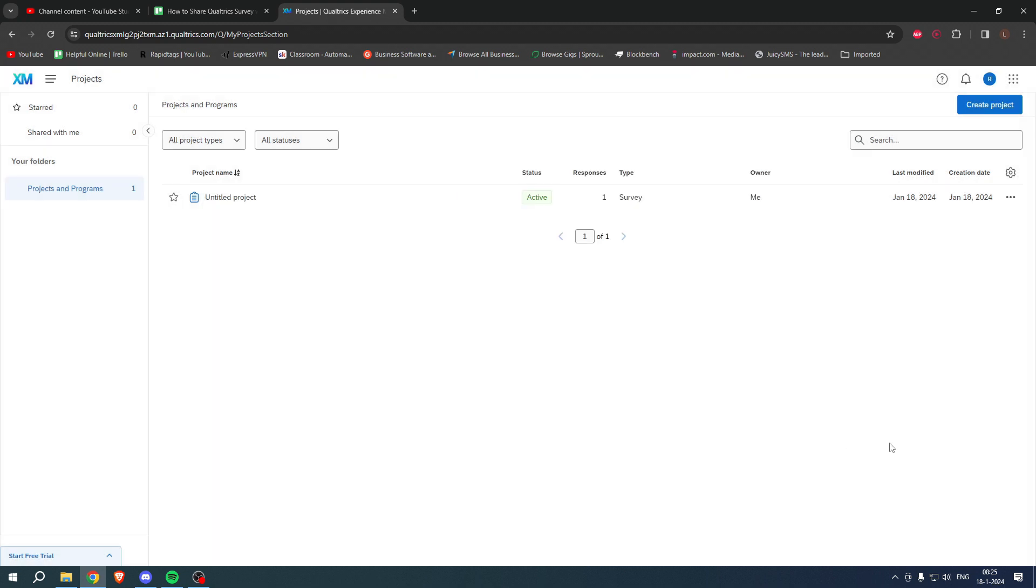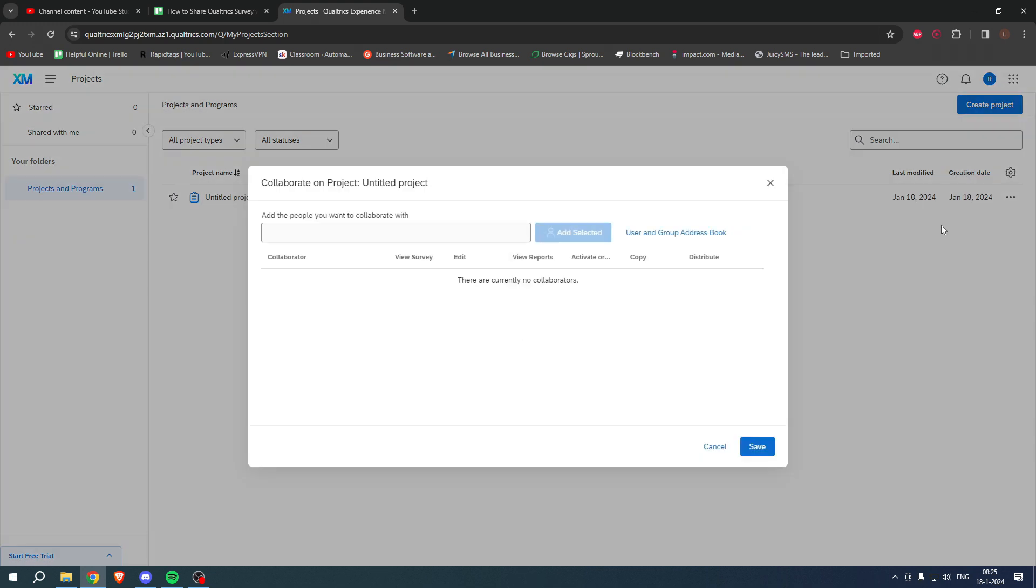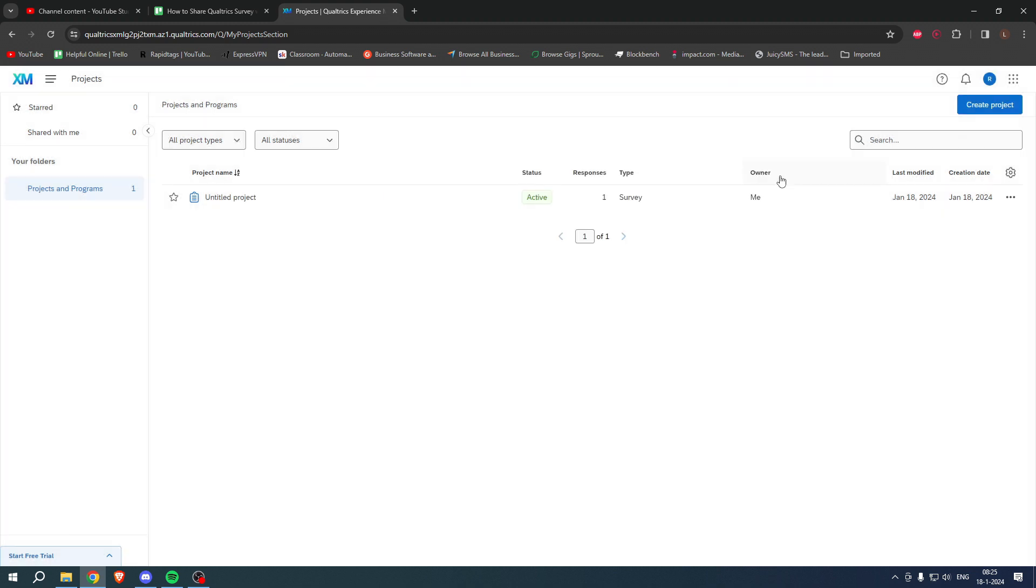And then you have now invited them as a collaborator and they will now be able to do what you have selected. What I mean by that is they can, for example, edit it, view it, view reports, activate or close, copy or distribute it. And that is how to share Qualtrics survey with another user.